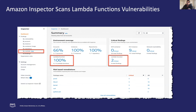We have also talked about security a lot in this webinar. Amazon Inspector is a vulnerability management service that continually scans workloads across Amazon EC2 and container images in Amazon ECR. Amazon Inspector now supports AWS Lambda functions, adding continual automated vulnerability assessment for serverless compute workloads. With this expanded capability, Amazon Inspector automatically discovers all eligible Lambda functions and identifies software vulnerabilities in application package dependencies used in your Lambda function code.